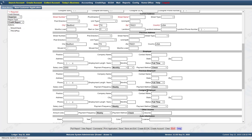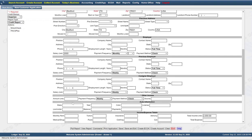We also have a co-signer employer section. If there's a co-signer, we want to grab the employment information for them. Down at the bottom there is also other income, so if there's another source of income you'd like to capture for them.